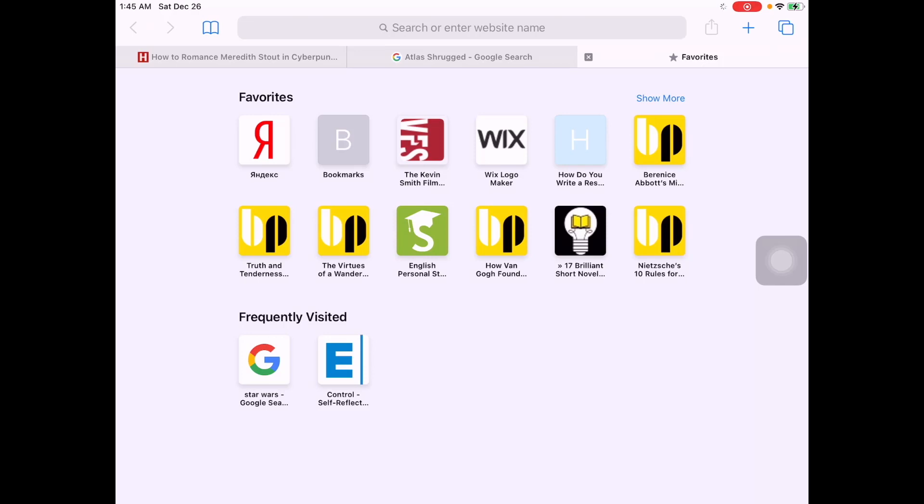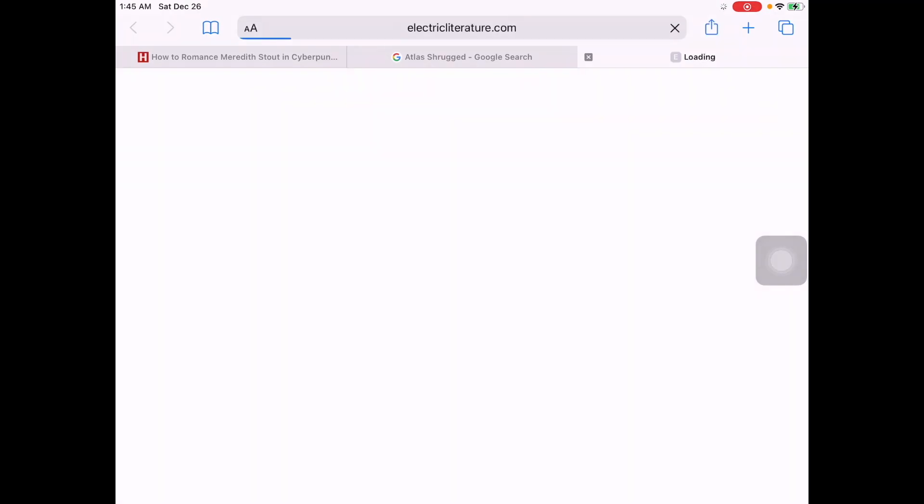First you gotta go to a page. Doesn't really matter what the page is, so I've got some examples here. Let's go to this list that I have already opened up.